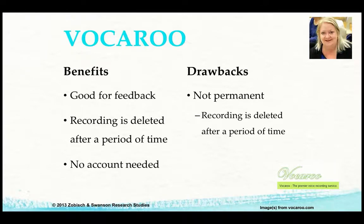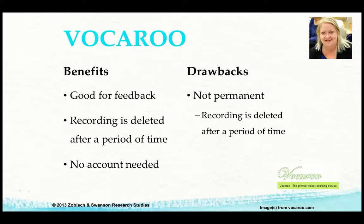There are a few benefits to Vocaroo. It's good for feedback — we found it very useful. The recording is deleted after a period of time, though I'm not entirely sure how long. No account is needed; you don't need to log in or remember a password — just go to the website and use it. The drawback is, as I said, it's not permanent. Someone did ask me about FERPA violations — it's not a violation because it generates a unique code. Unless the student shares that code with somebody else, and then they're the ones sharing it, not you.